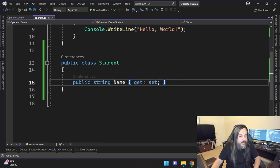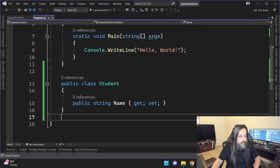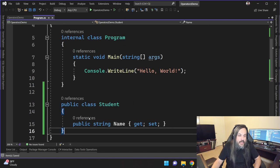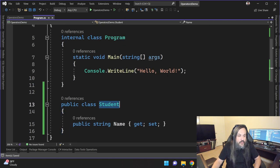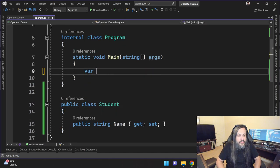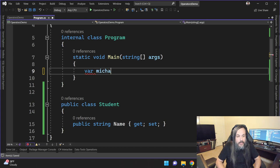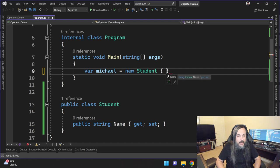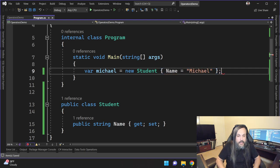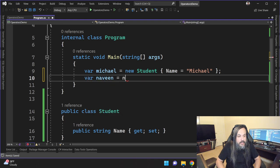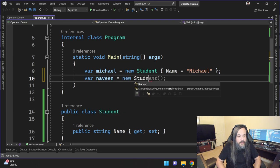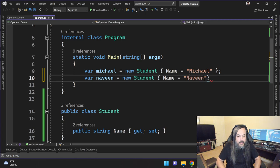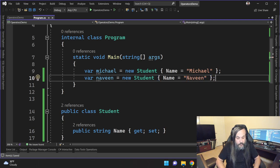We're not going to bother with the IDs or any of that because we're not really persisting any of that in a database. So I have a student and now let's define a couple of students. Let's say here is Michael, new student, and Michael has a name of Michael. And then I'm going to do another one, which is Naveen equal new student. And this is my dear brother, Naveen.